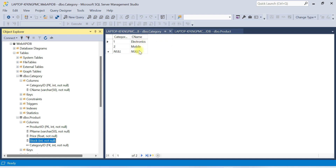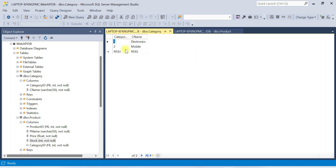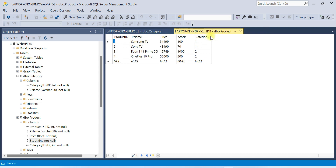I have entered some sample data in both tables. Category has two entries: Electronics and Mobile. Product table also has sample data with foreign key values 1 and 2 representing the category IDs. We are going to perform the CRUD operation on this Product table.